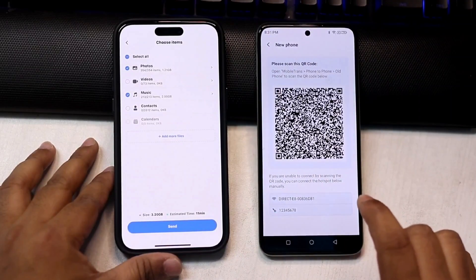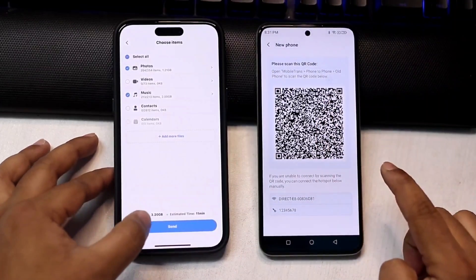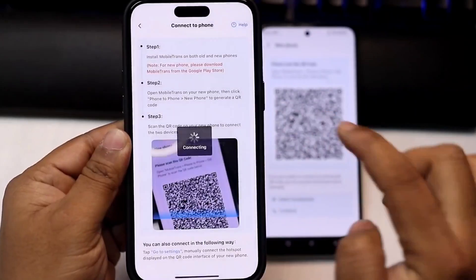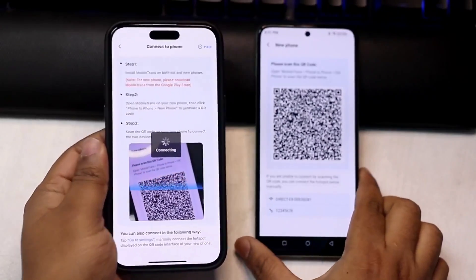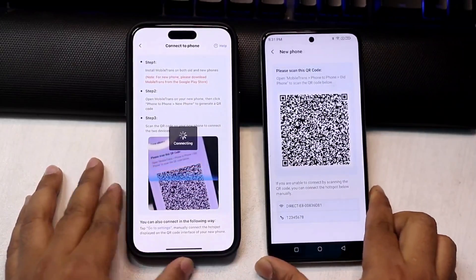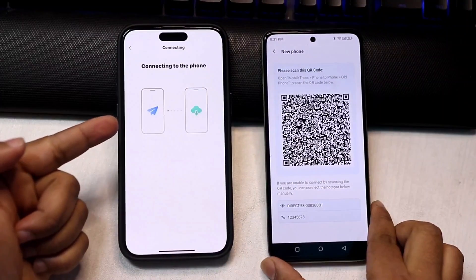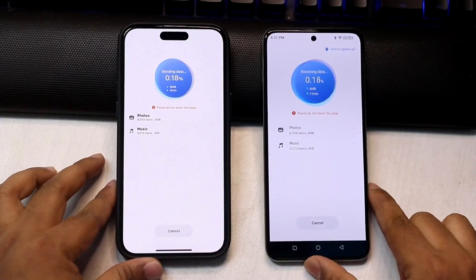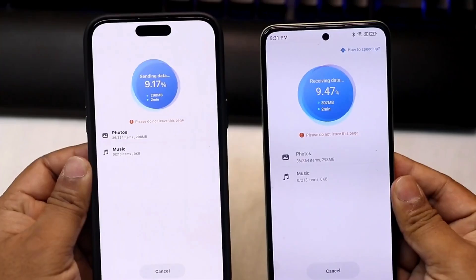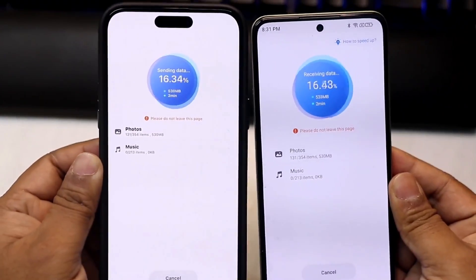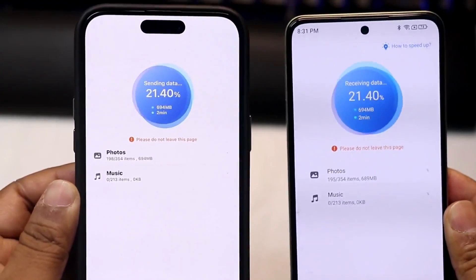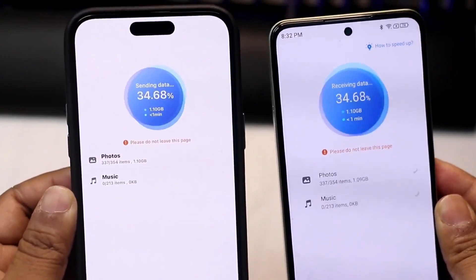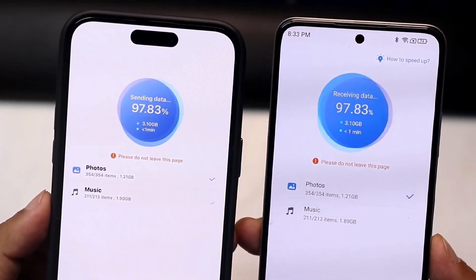We click on Android and choose New Phone, then we can see the QR code. We go to the sending process and scan the QR code from the iPhone, then click join. Now both devices are connected and data processing has begun. It's transferring very fast despite the files being larger, and after a few moments the file transfer process is complete.